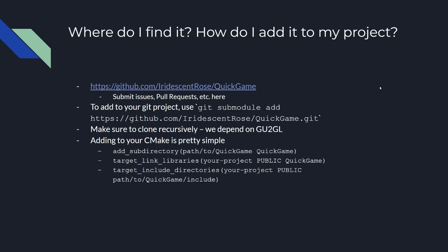So where do you find it and how do you add it to your project? The link will be posted in the description. To add it to a Git project, use git submodule add with the link. When cloning, make sure to clone recursively with --recursive, because we depend on gu2gl, which is also a submodule of Quick Game. To add it to a CMake file, use add_subdirectory with the path to Quick Game, then link the library to Quick Game and set the include directory to the path of the include folder. You can do the equivalent with Make by building Quick Game into a .a file using CMake, then using -l QuickGame and -I for the include directory path.